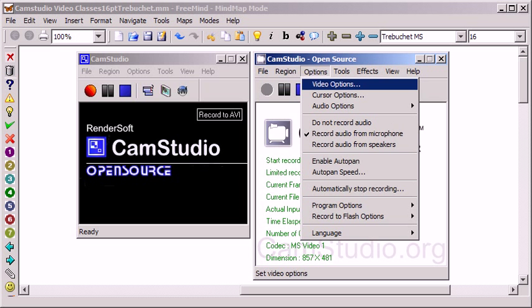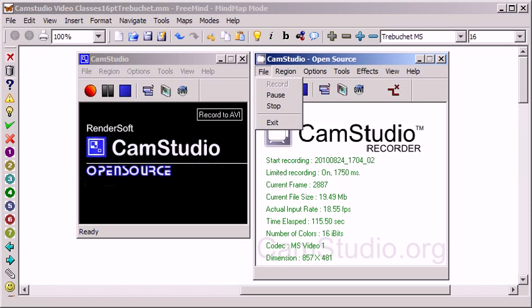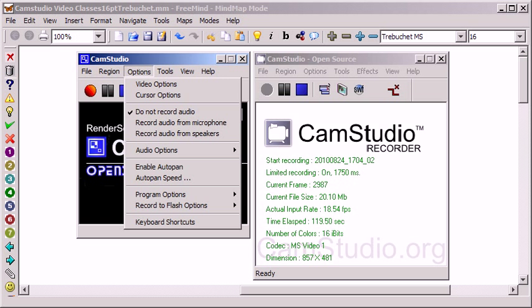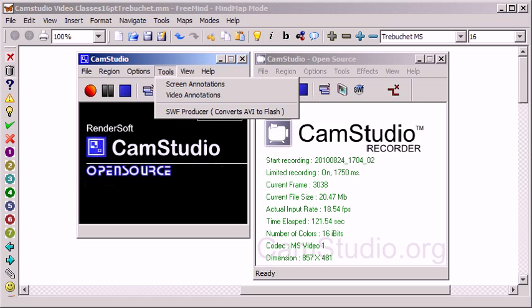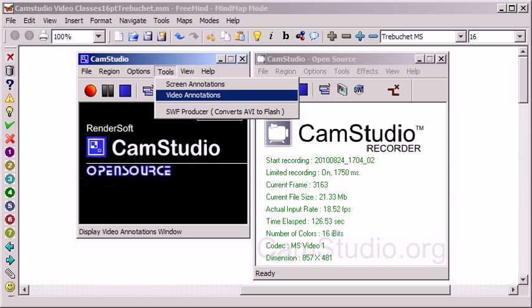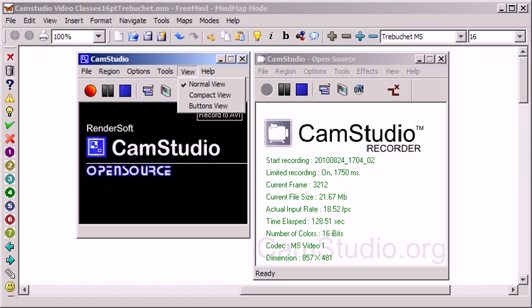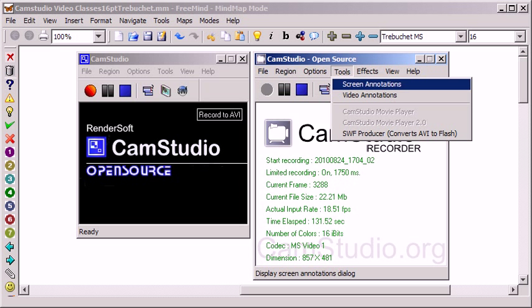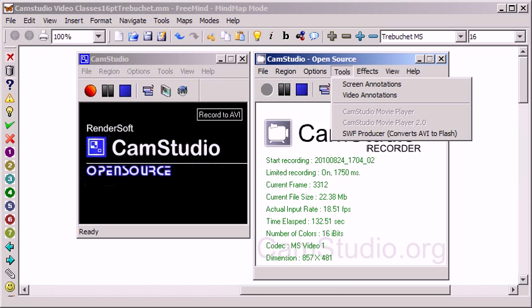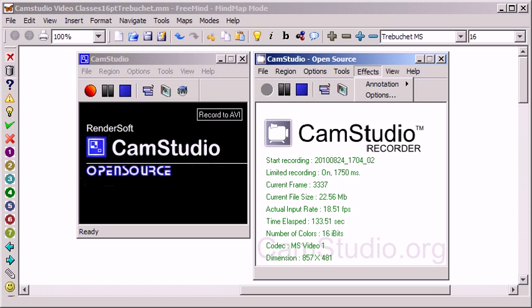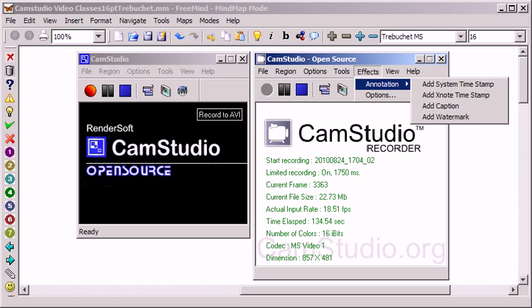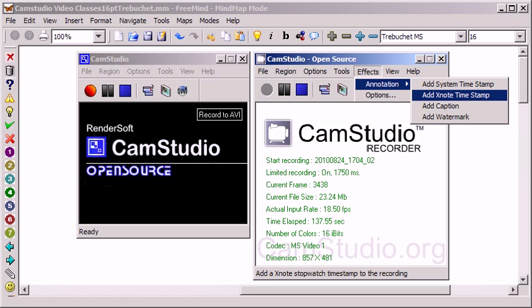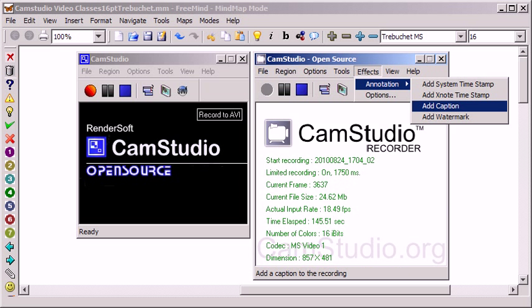However, in the Tools menu you previously just had the screen and video annotations, but now you not only have those but also several very cool effects. The ability to add a system timestamp and X note timestamp, which has to do with timing games, timing races, and things like that.